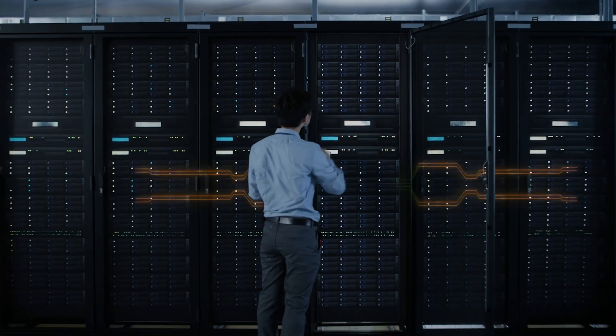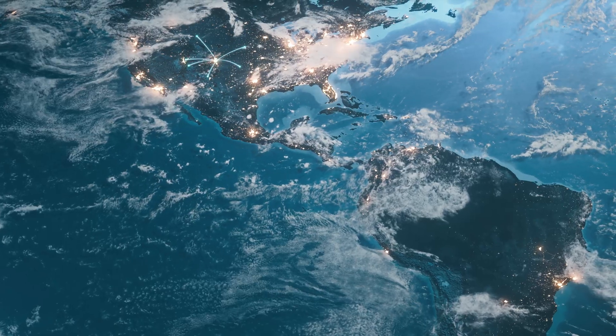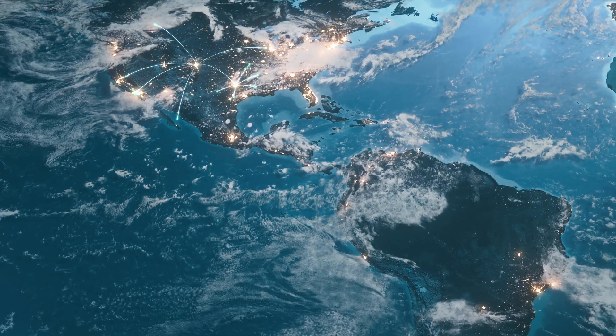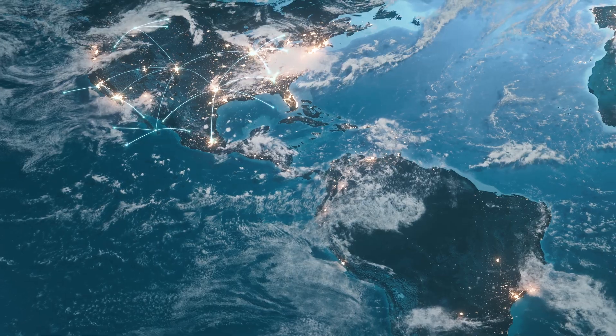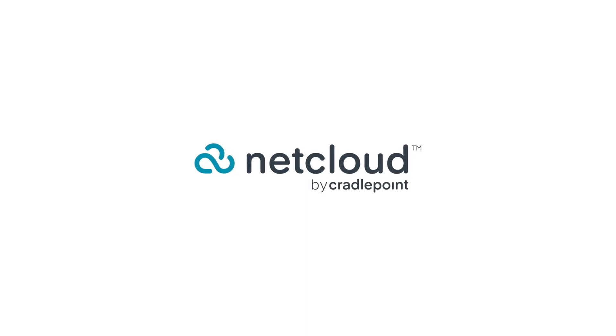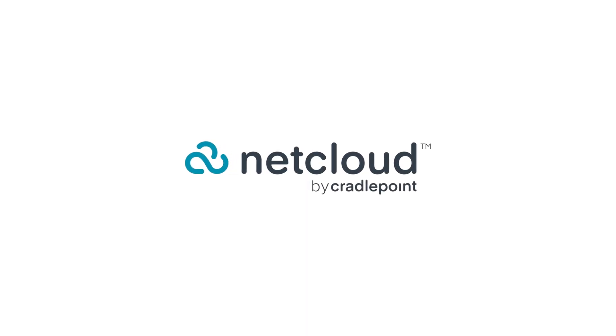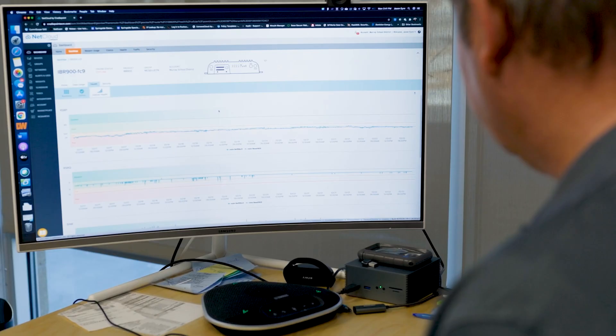As a wide area network evolves, its management doesn't have to become more complex.